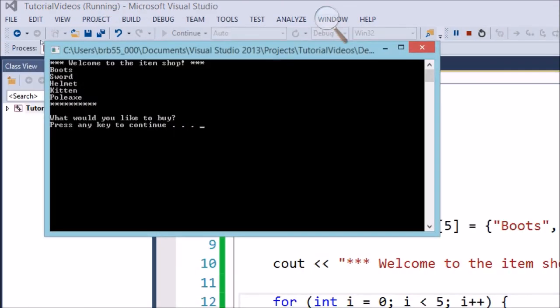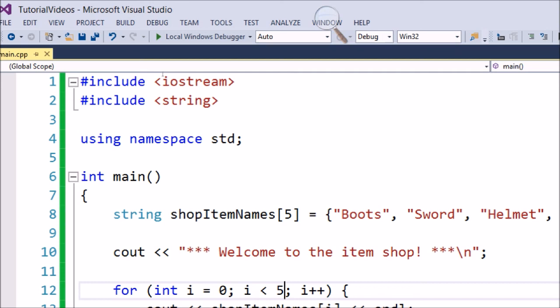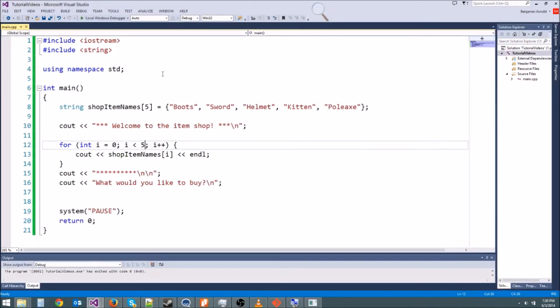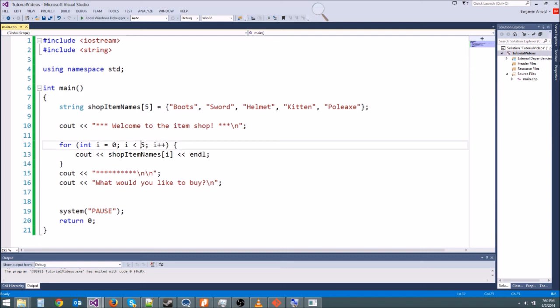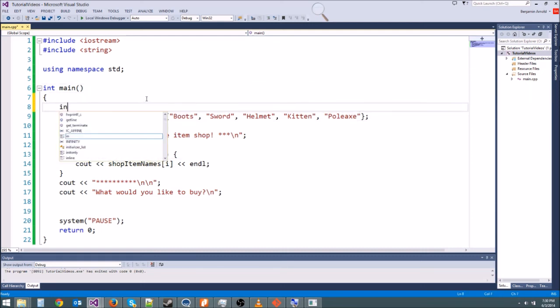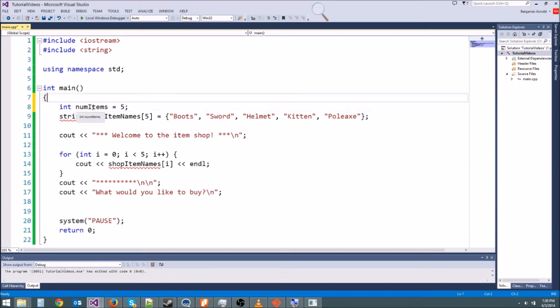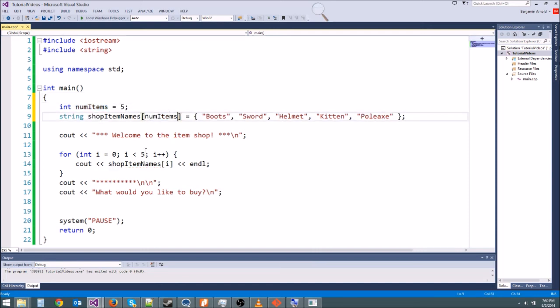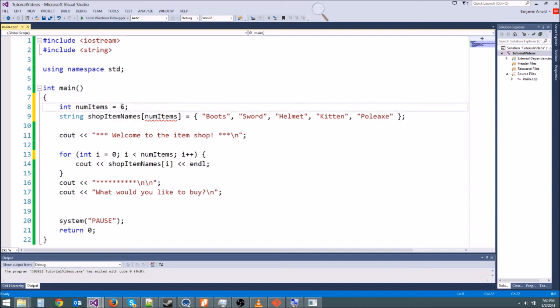Now an easy way to keep track of the size of your array in case you change it and add a new one or something is instead of just typing a five here and a five here, we could make an integer variable. int numItems. And this is going to be the number of items in the shop. And then we can set this equal to five. And then we can use numItems right here and right here. So then if we want to add a new item, all we have to do is change this to a six and then add a new item right here. However, we're getting an error here.